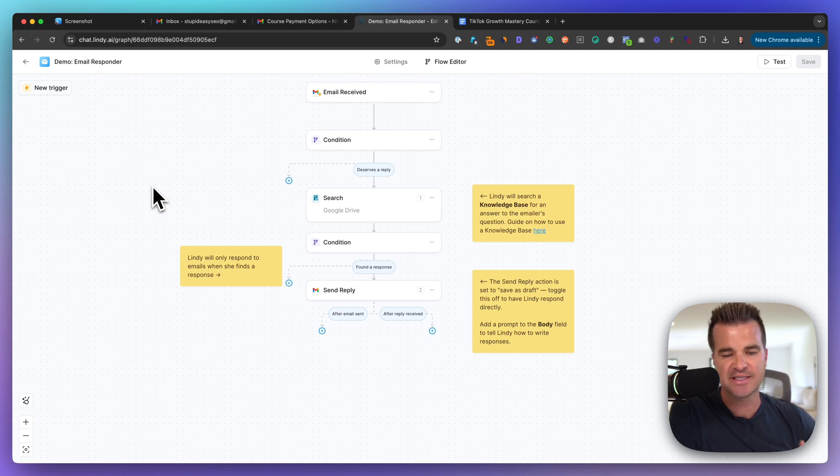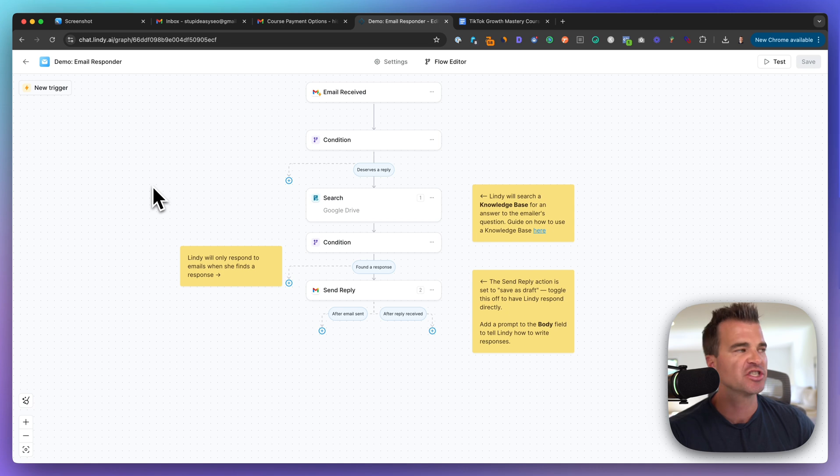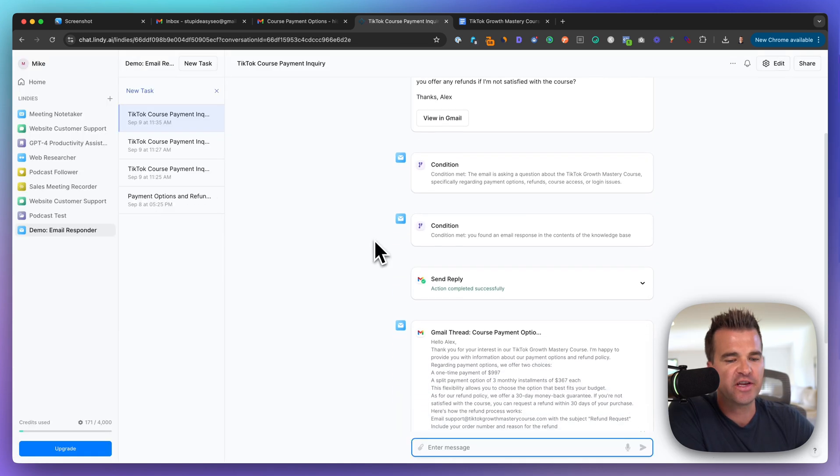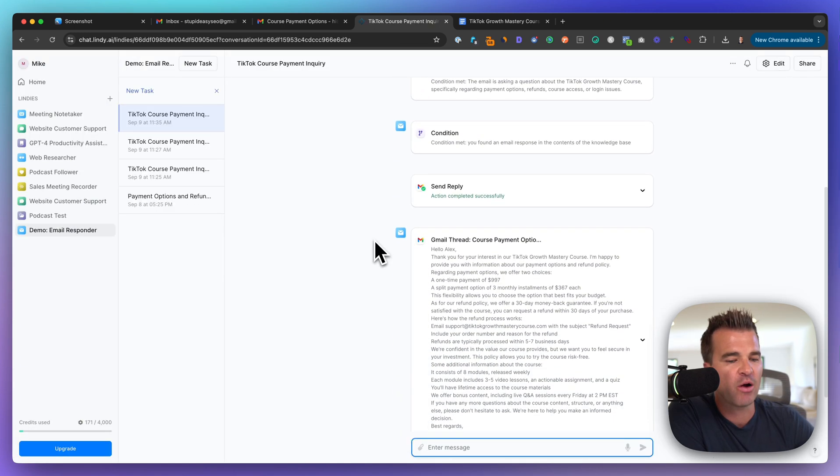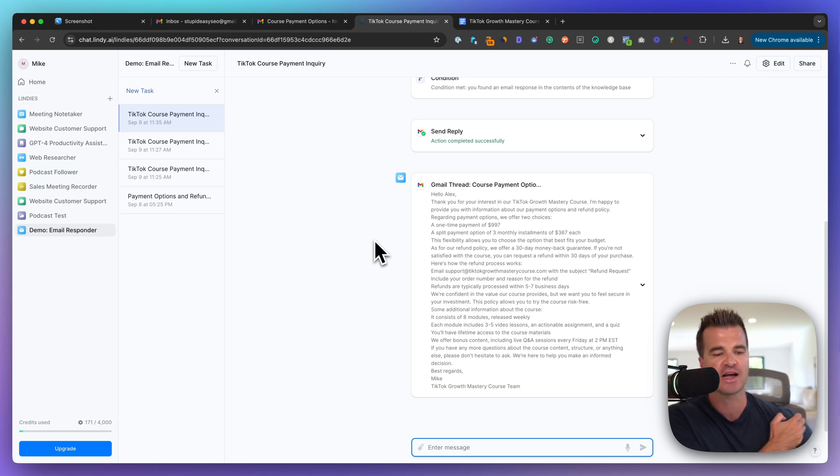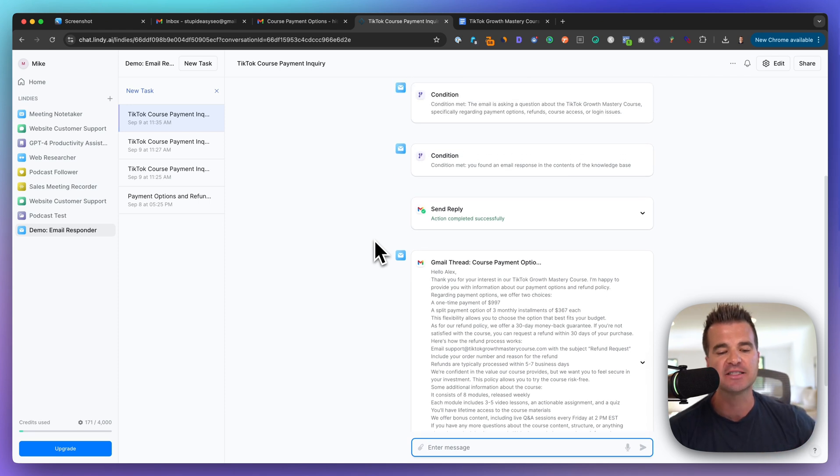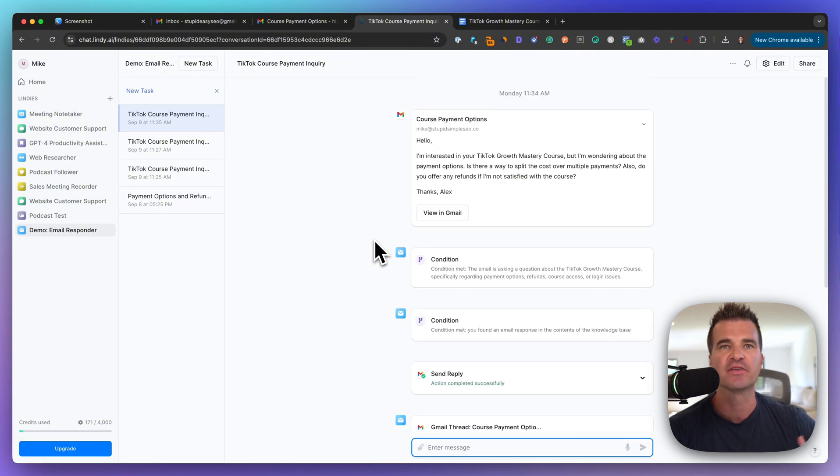In this video, I'm going to show you how to set up an AI-powered email assistant that automatically handles customer login issues. By the end of this video, you'll have a system that frees up hours of your time each week, allowing you to focus on creating content and generating leads instead of getting bogged down in repetitive customer support tasks.